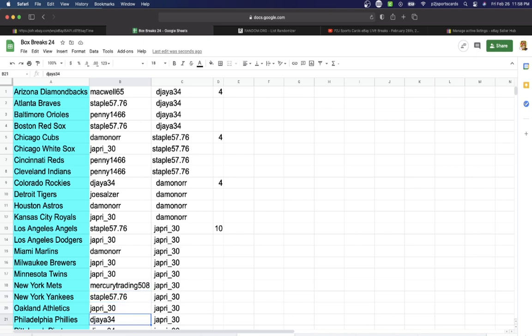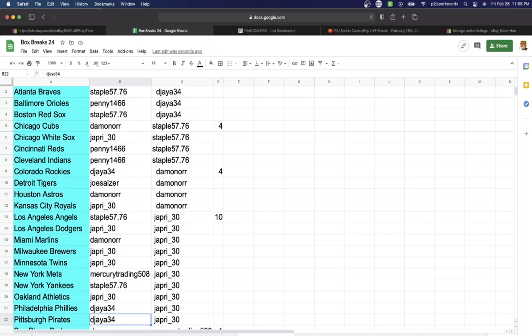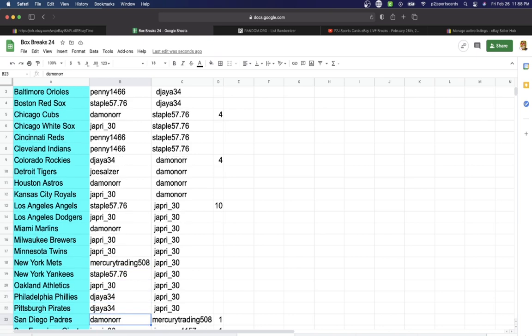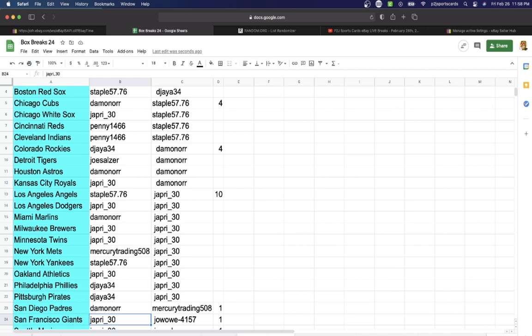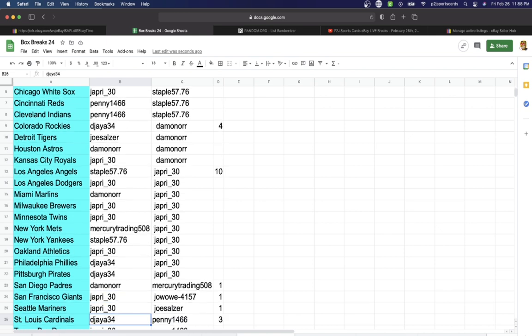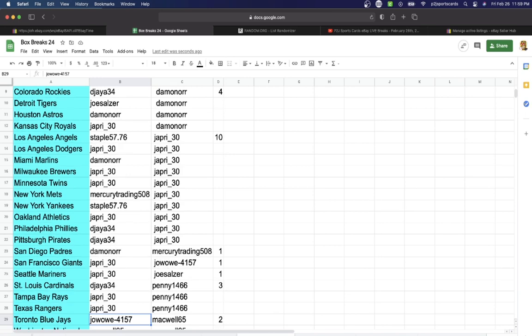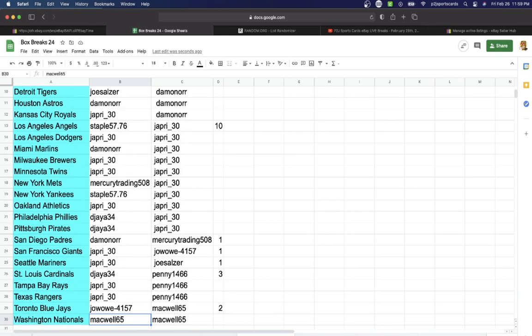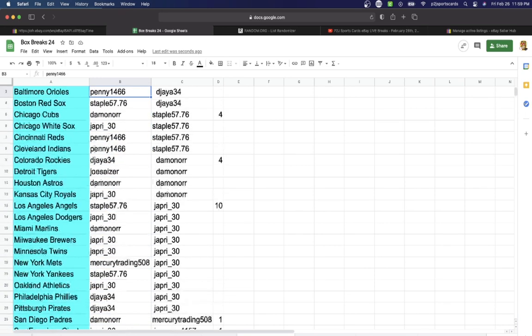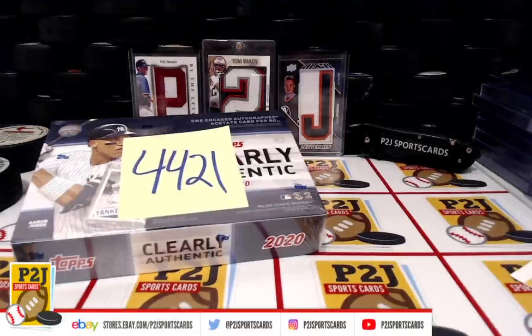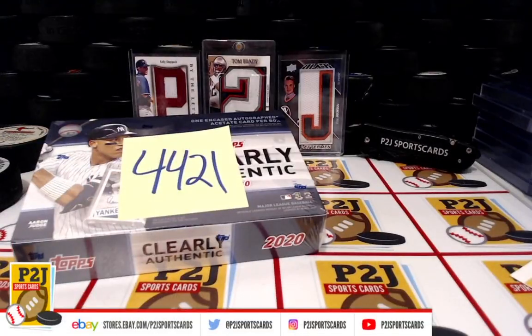Staple Yankees, Jaffrey Athletics, DJ Phillies, Pirates, Damon Padres, Jaffrey with the Giants, Mariners, DJ Cardinals, Jaffrey Rays, Rangers, Joe Blue Jays, and last but not least, Mackwell with the Washington Nationals.